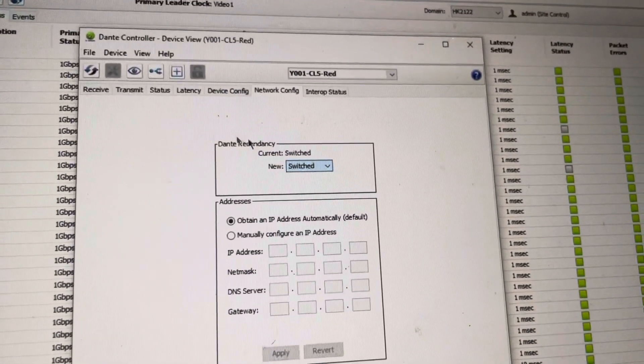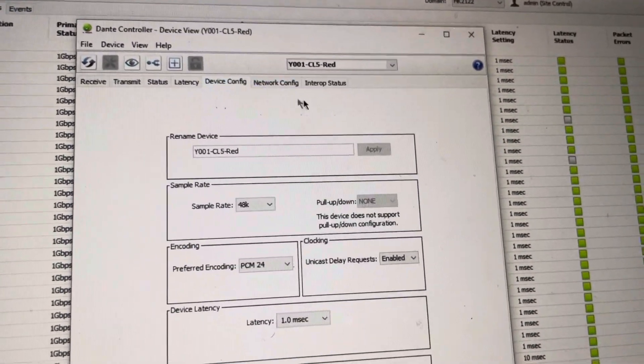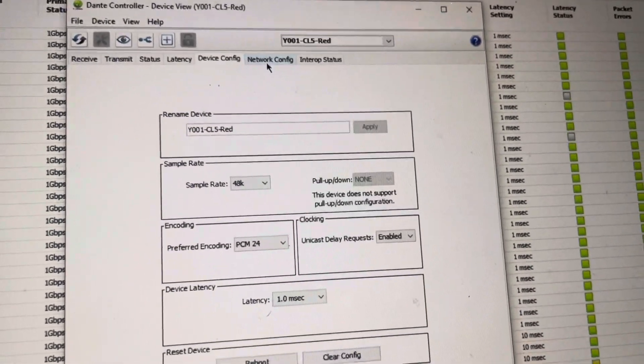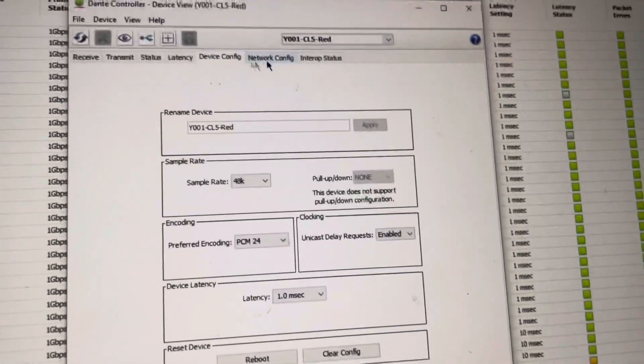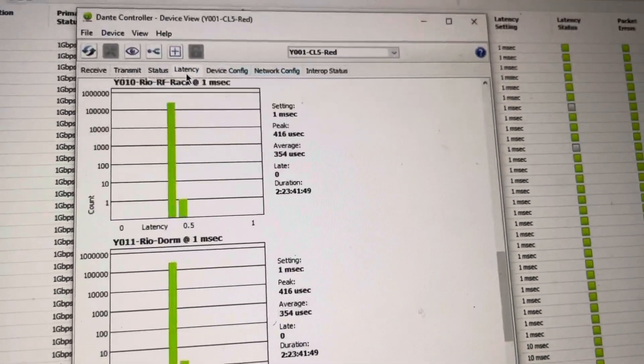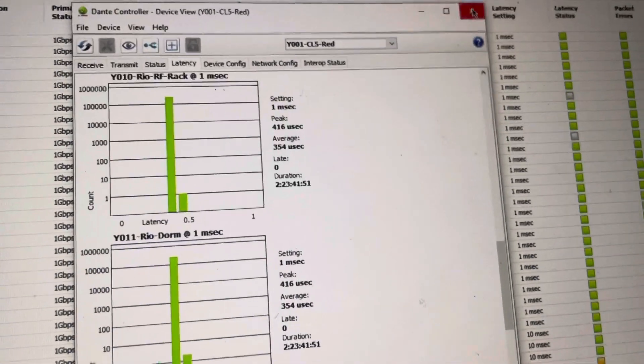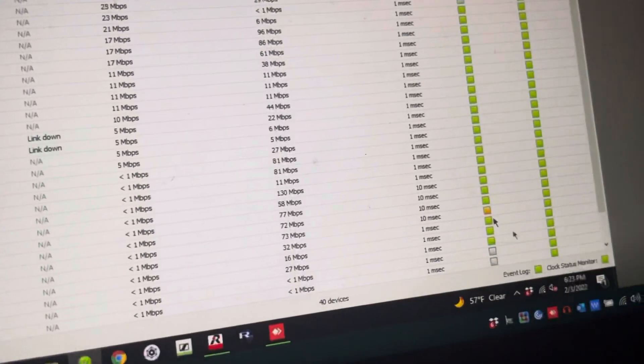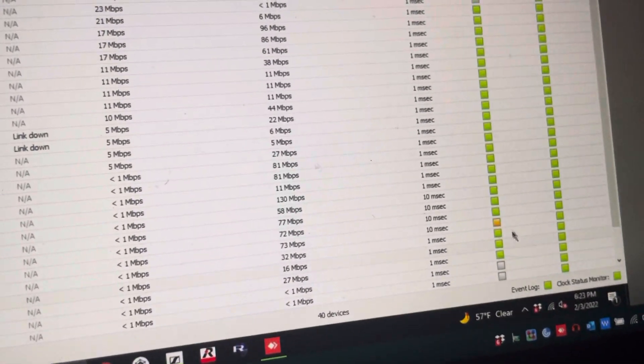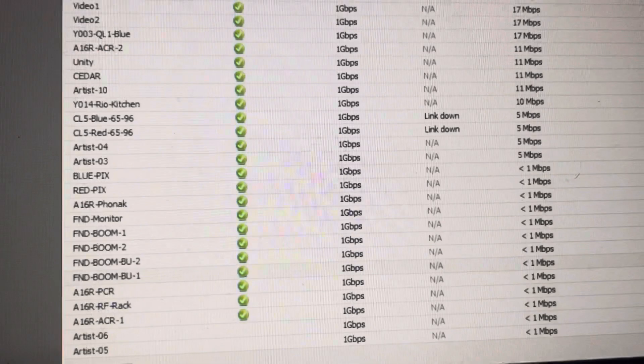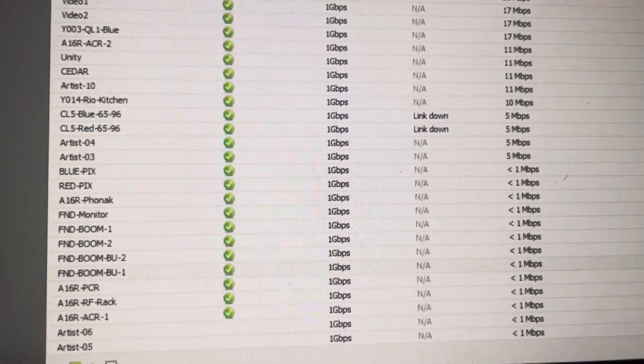Now where would I want to go from here? That pretty much is everything that we need to look at with the detail page. It's really the latency for a network that we were concerned about. The last thing is to get a look at Dante, or DVS, Dante Virtual Sound Card.